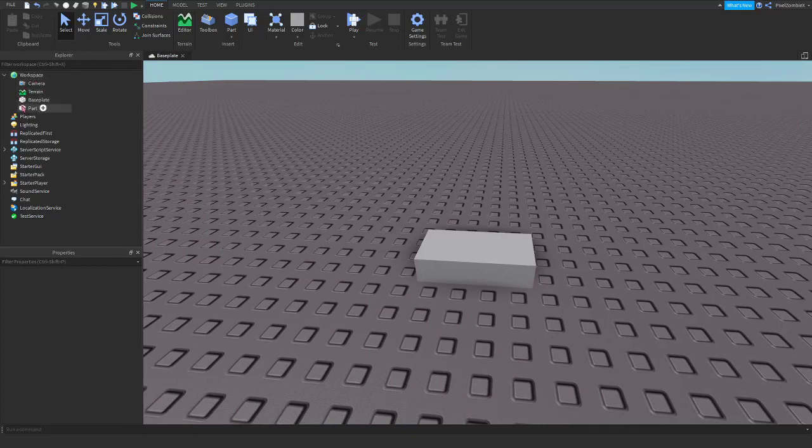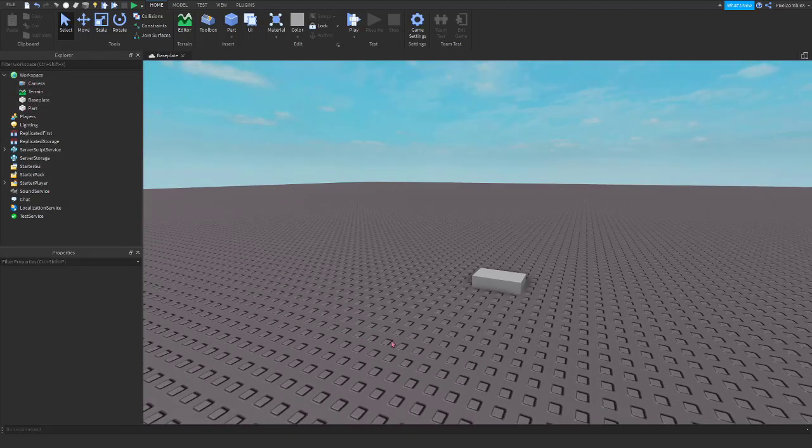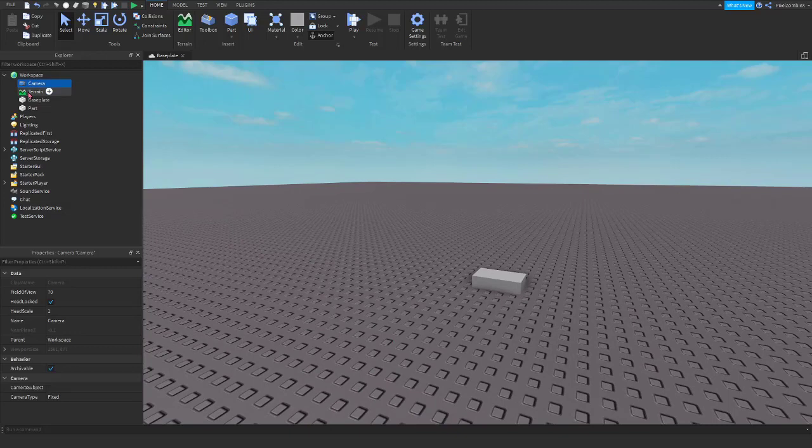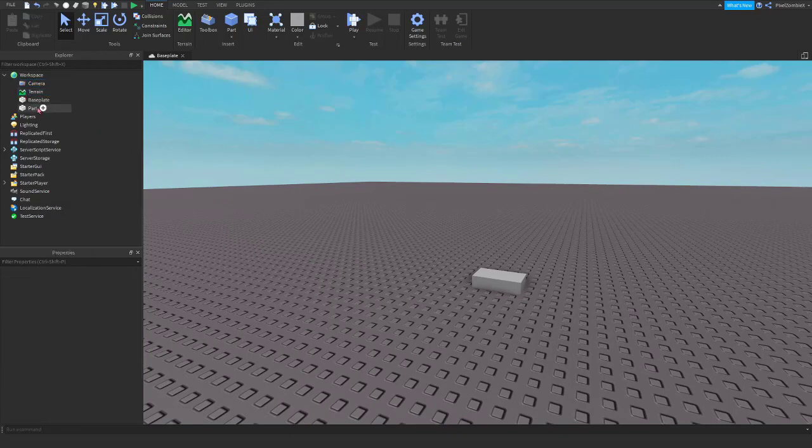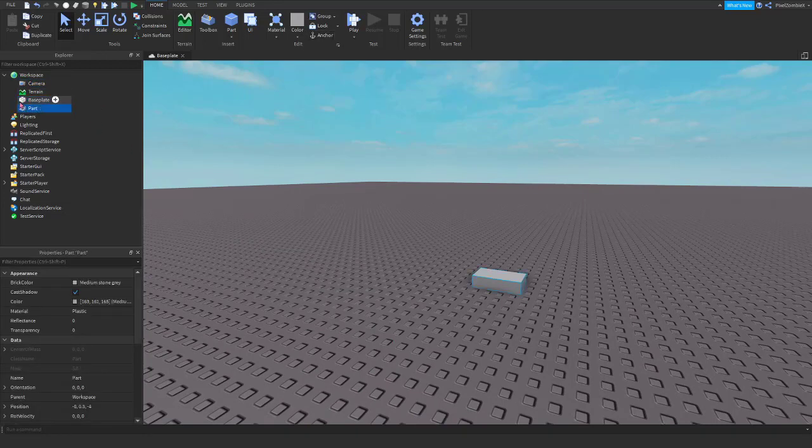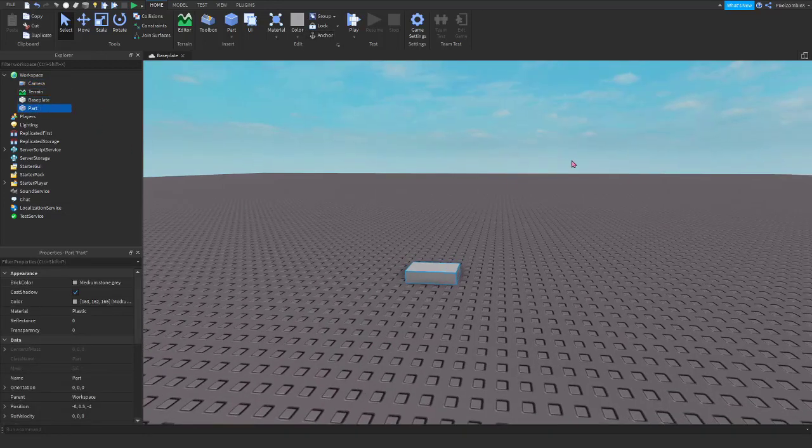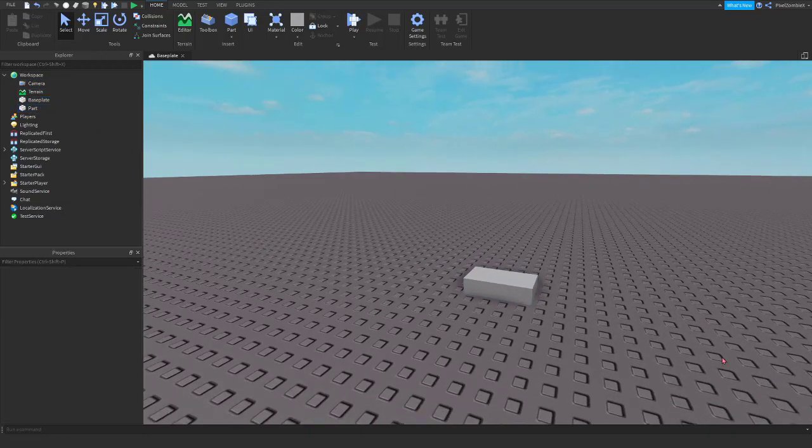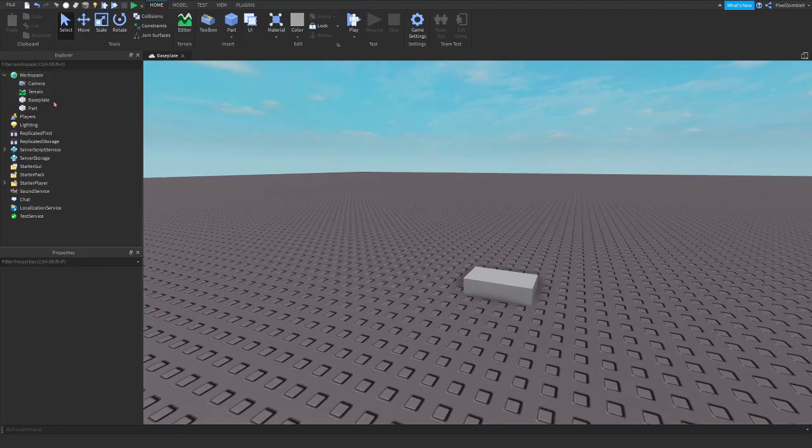Our workspace is basically what you can see with your camera, or at least most objects. Besides camera and terrain, you'll be able to see any parts and objects that you insert. This is where you can build and stuff for your game.